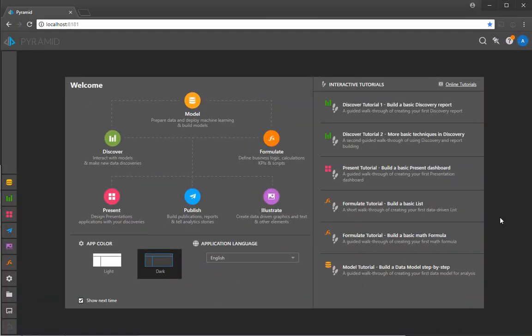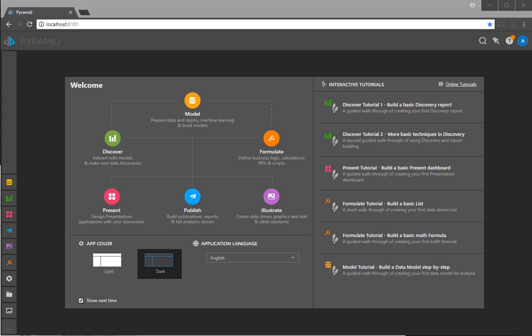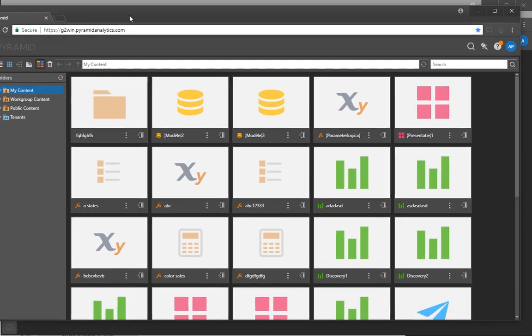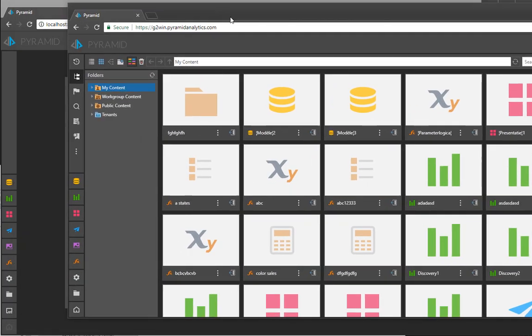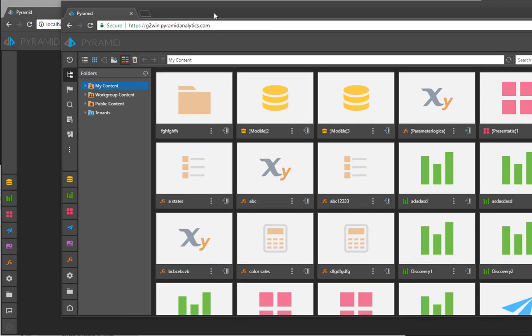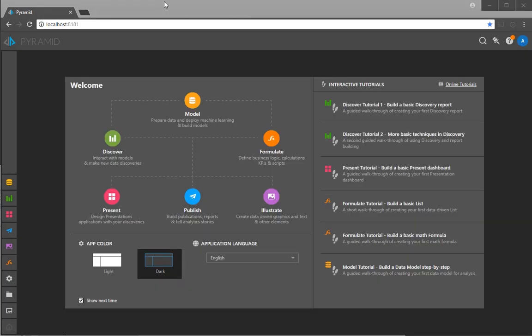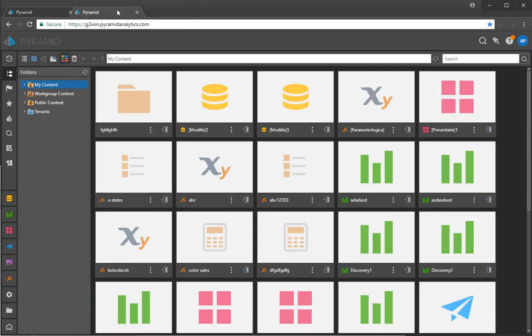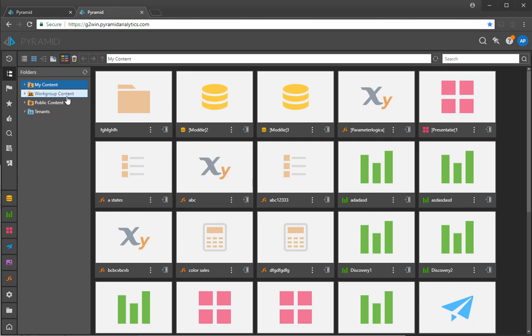Another good example of AI in the product relates to content management. One of the biggest problems in a big content store is finding all the relevant things that I'm interested in based on what other people have used inside the system. This is like the product recommendation engine in sites like Amazon.